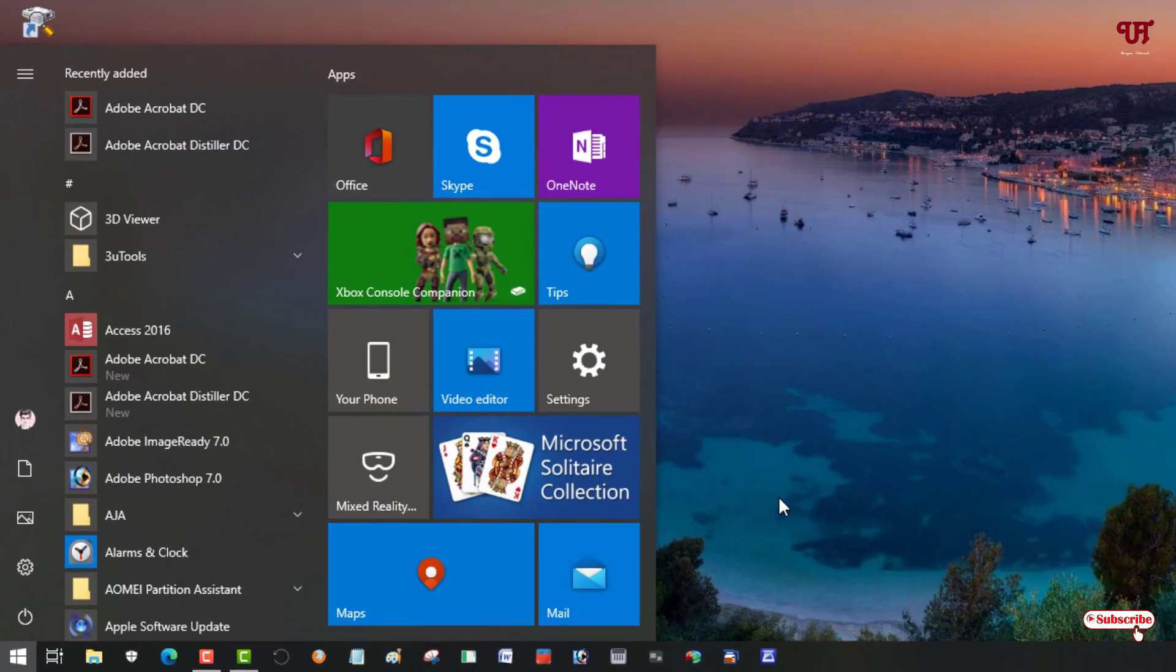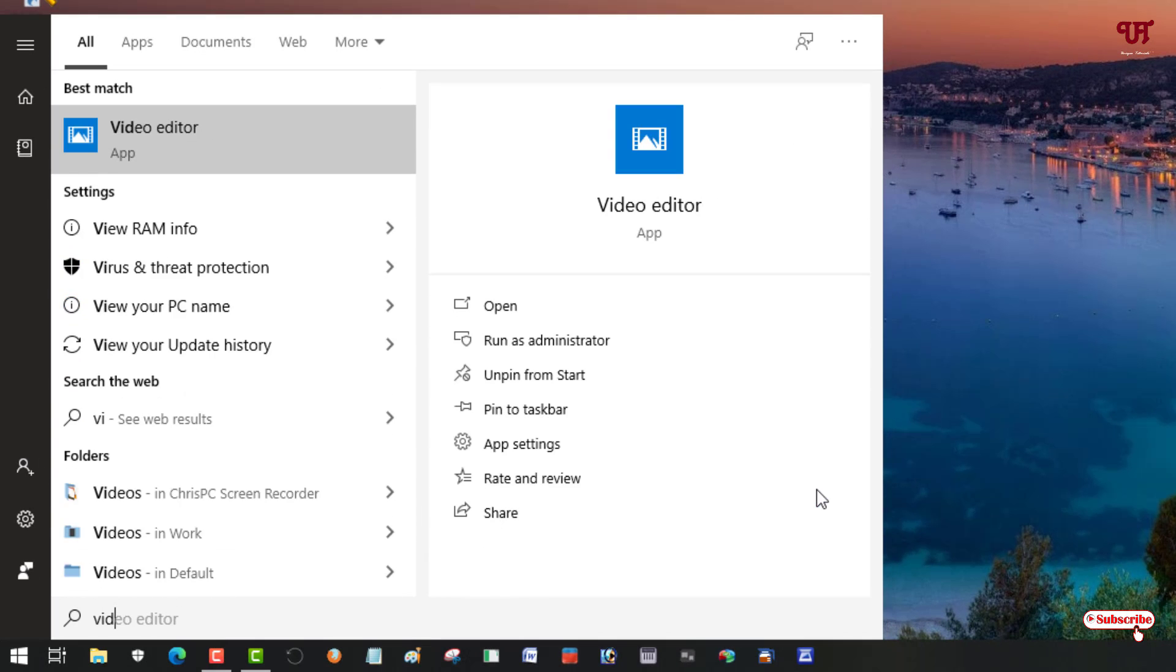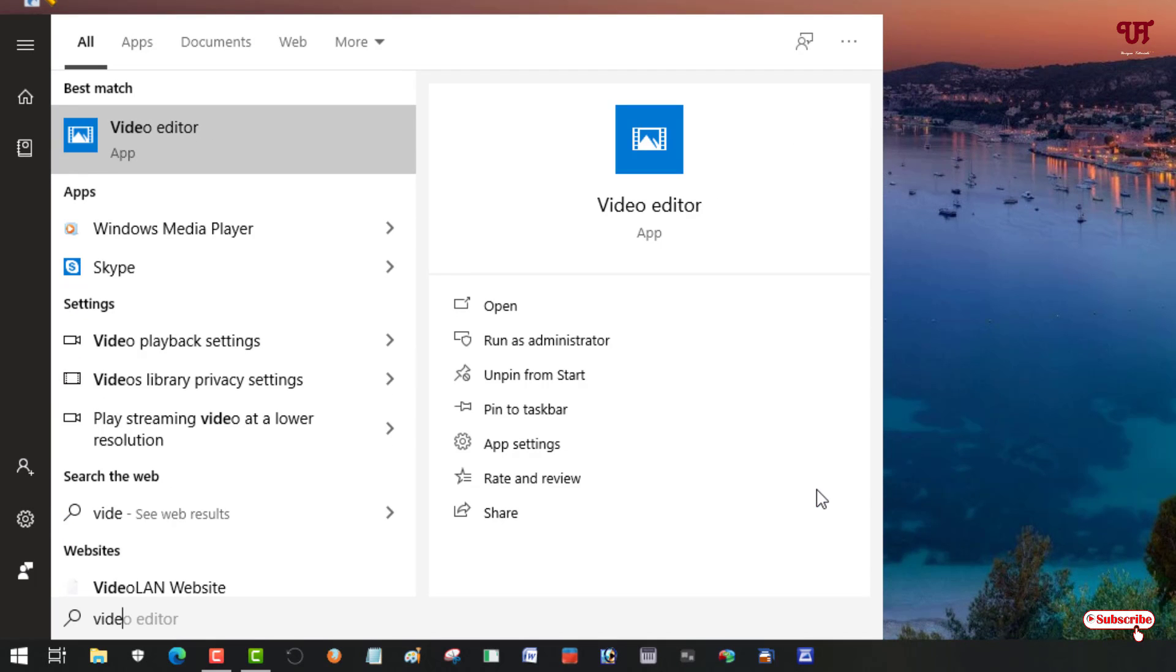For this, what you need to do is open the Start menu and just search for one application named Video Editor. Just search this application. You can see Video Editor which comes free with every Windows 10 operating system.